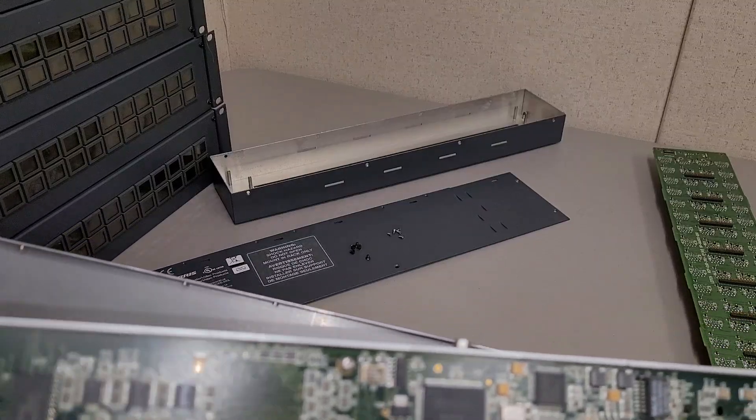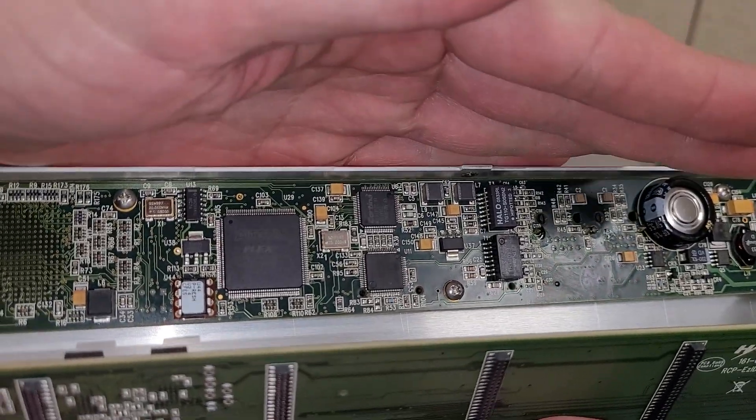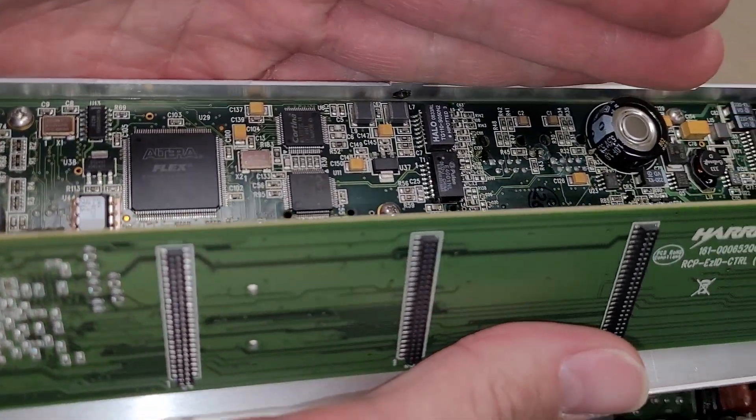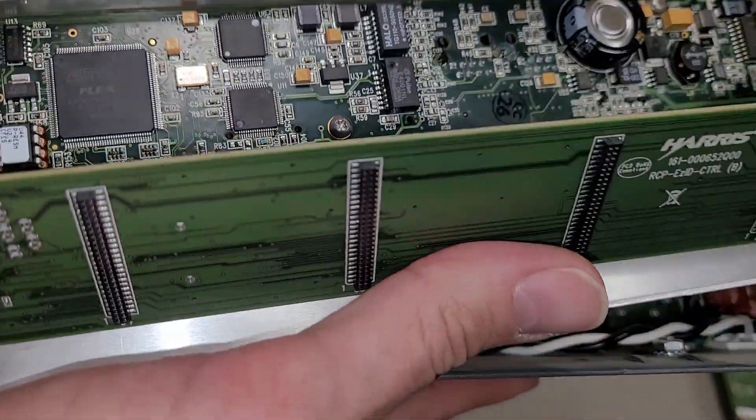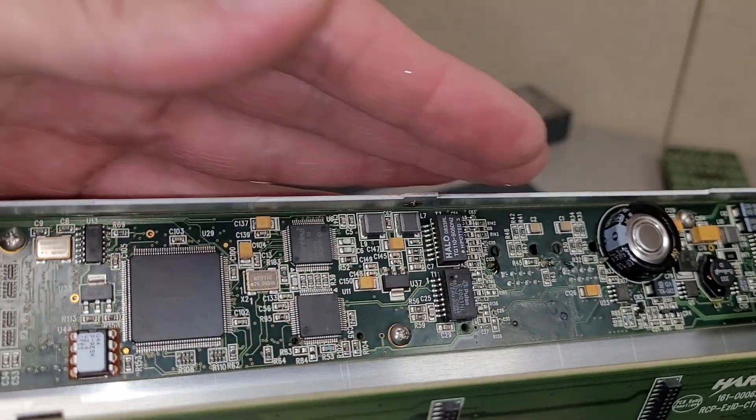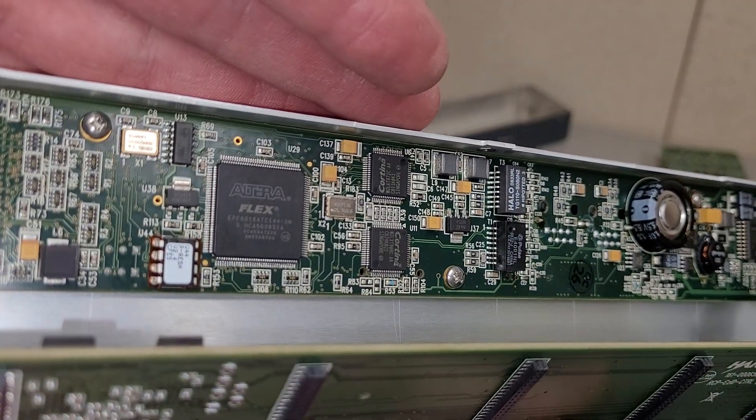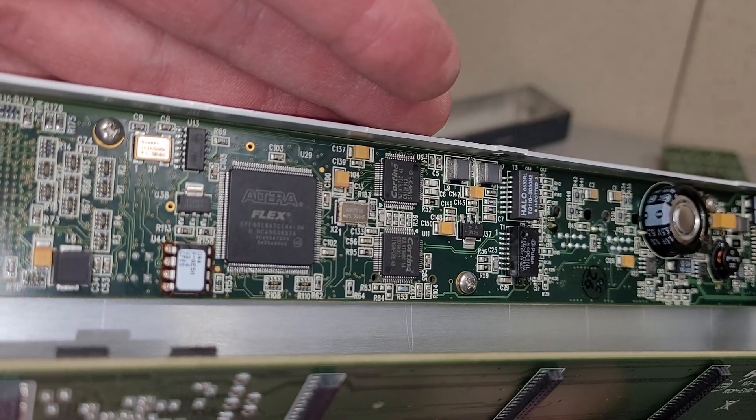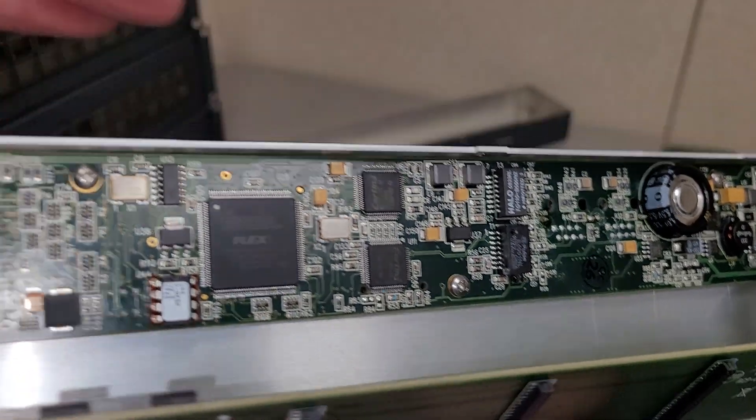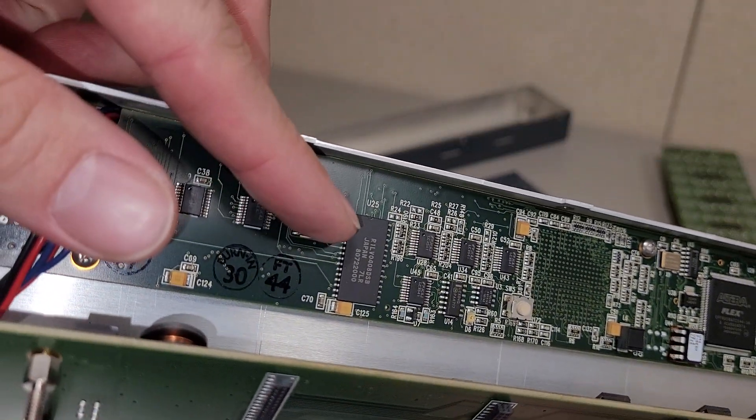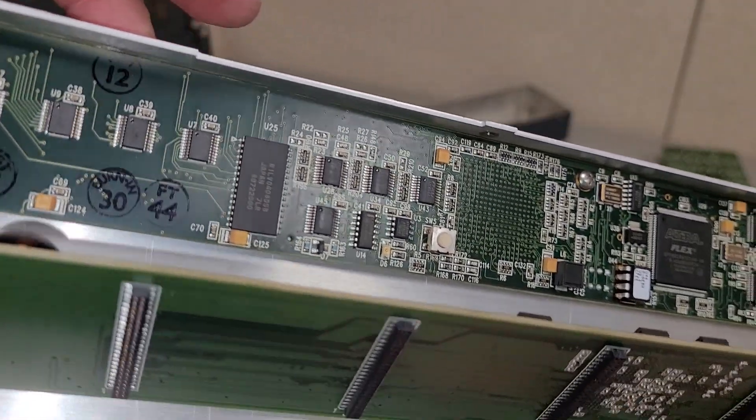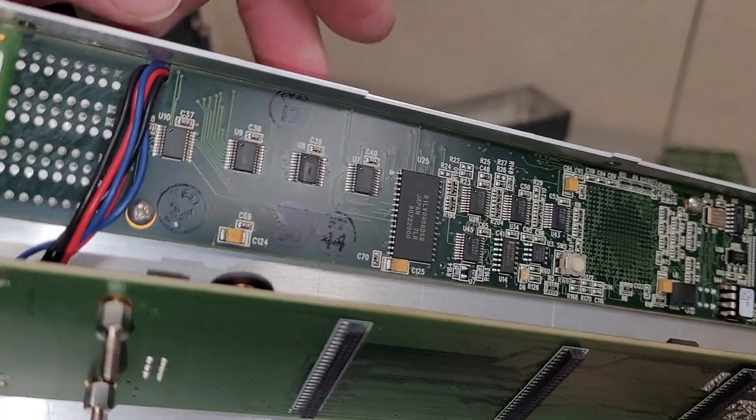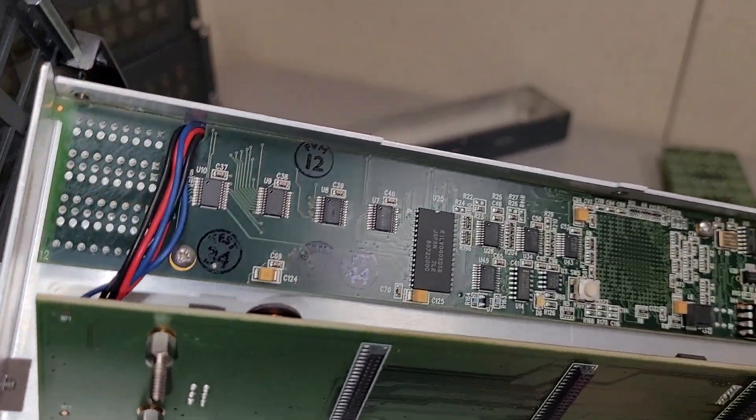But there's an Altera Flex chip there. The lighting will work with me. It's about the best we're going to get.